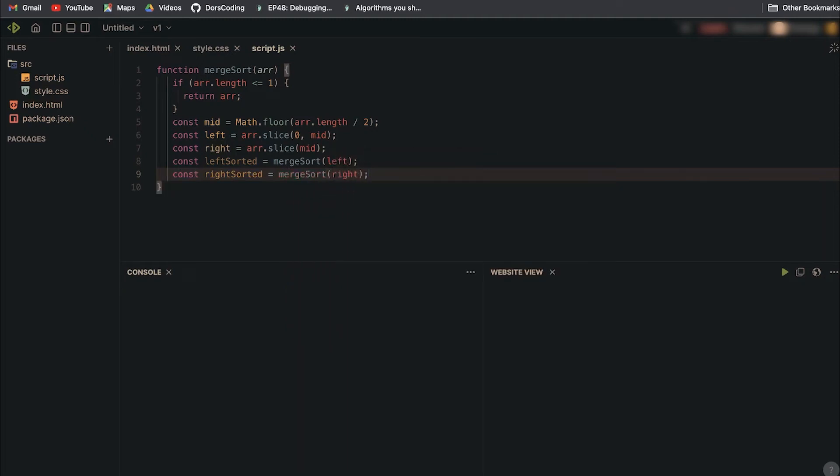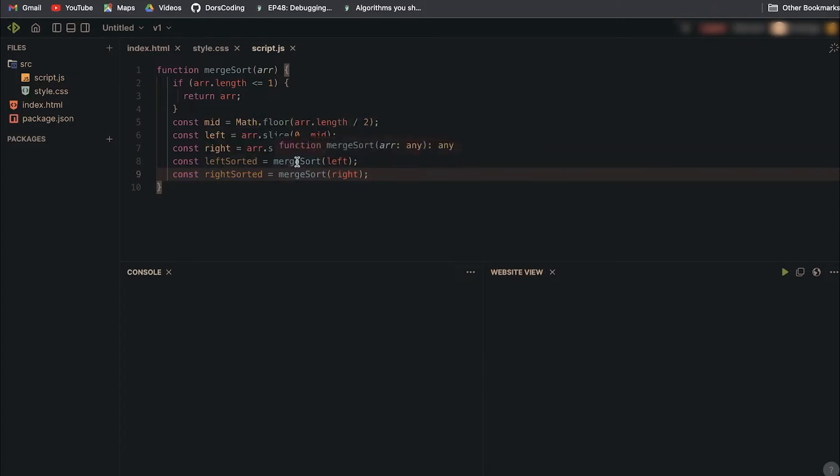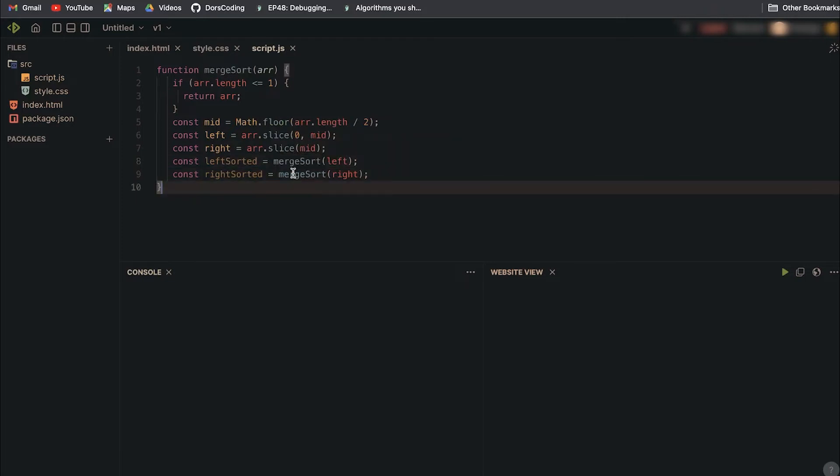If you're watching this video and you're extremely confused about how recursion works, this is not the best problem to start with because it's really hard to understand recursion with a function that does multiple recursive calls like this one.